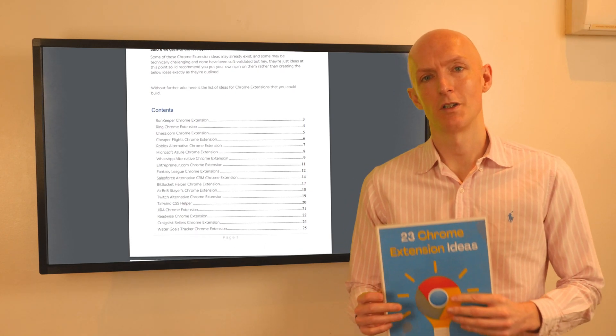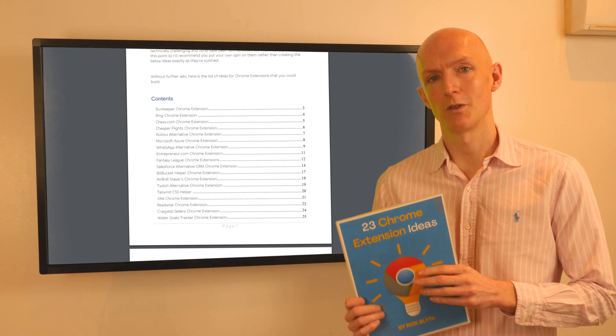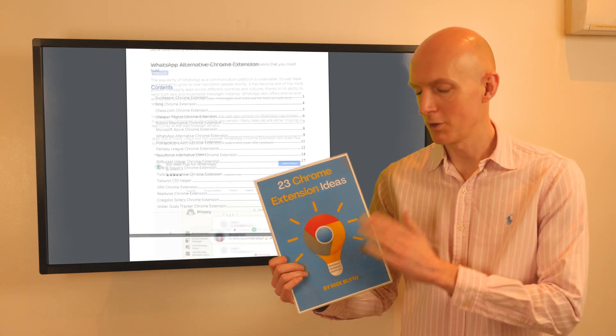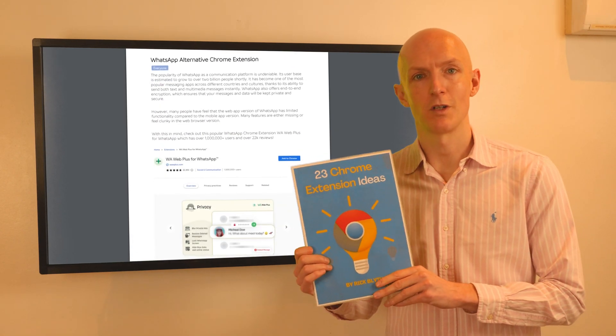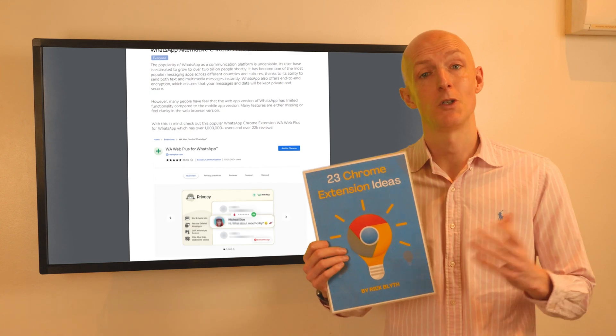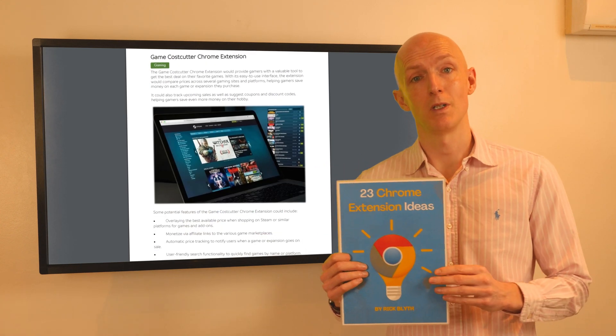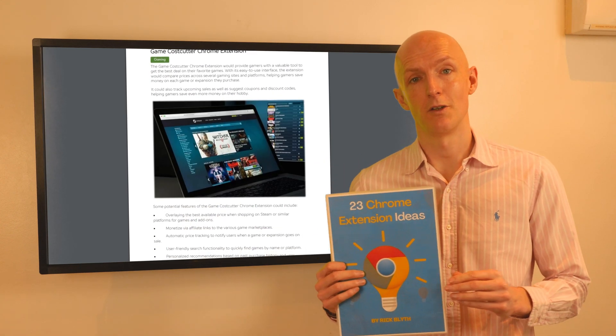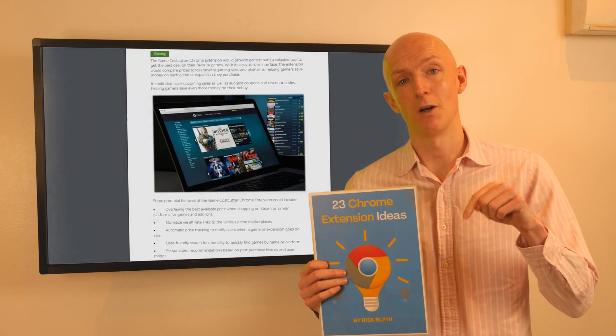Here's a quick Chrome extension idea that you could build, which is taken from my 23 Chrome extension ideas PDF, which you can download for free using the link in the description below.